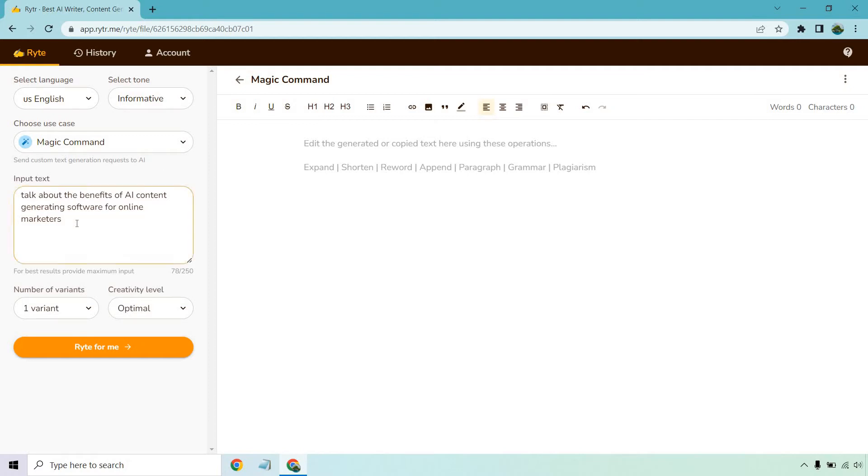For this example I put talk about the benefits of AI content generating software for online marketers. I'm going to use one result and I like the optimal for creativity level and let's click on the write for me button.